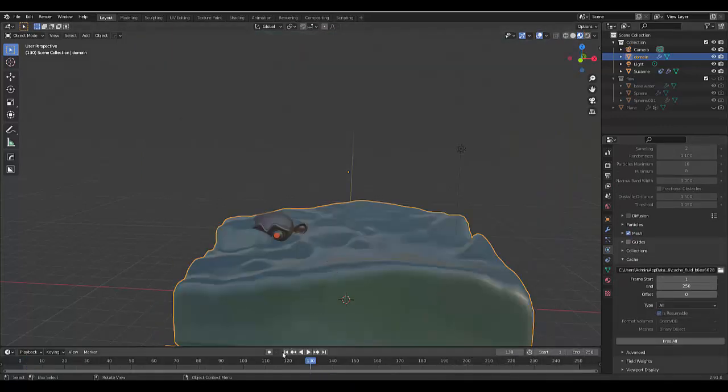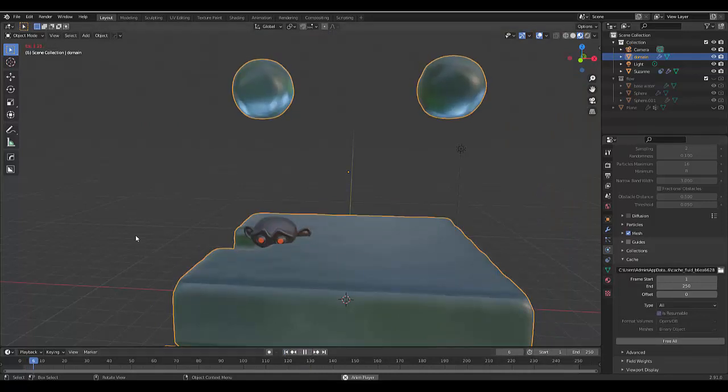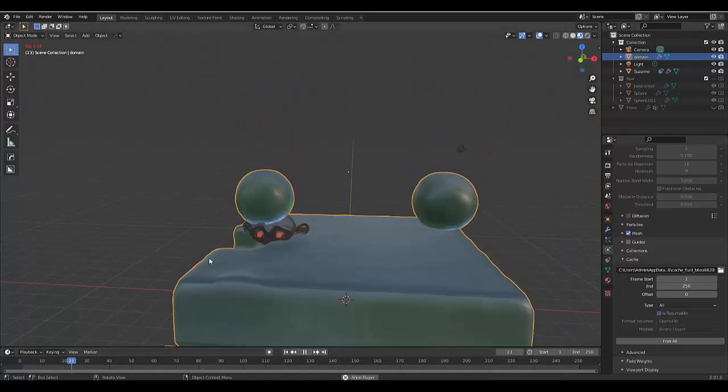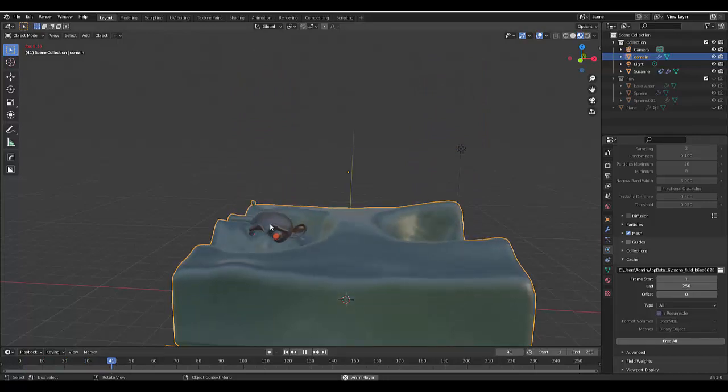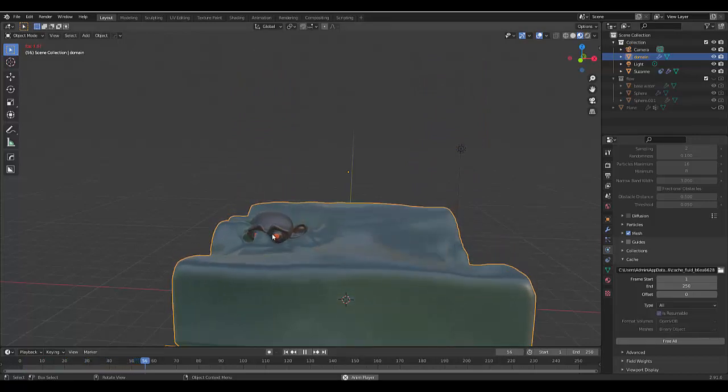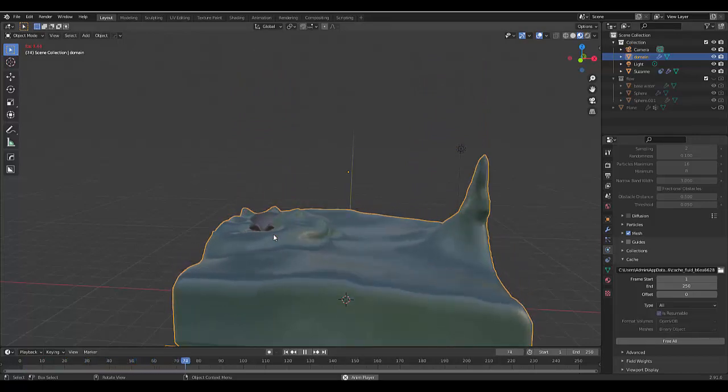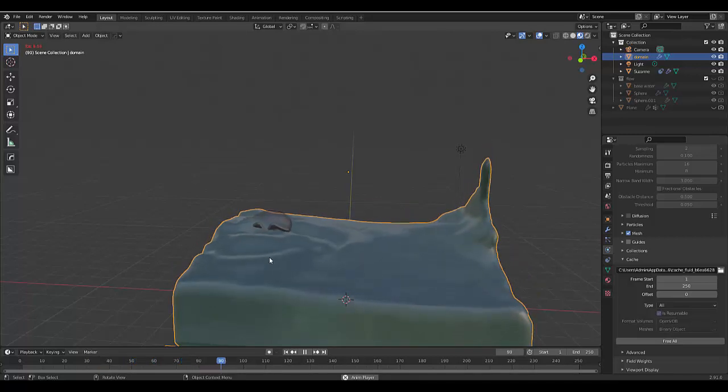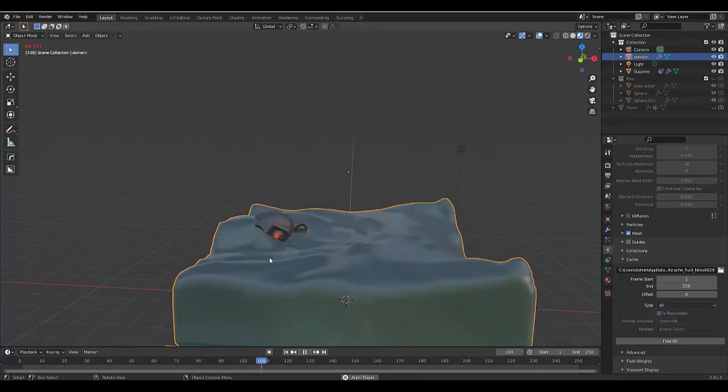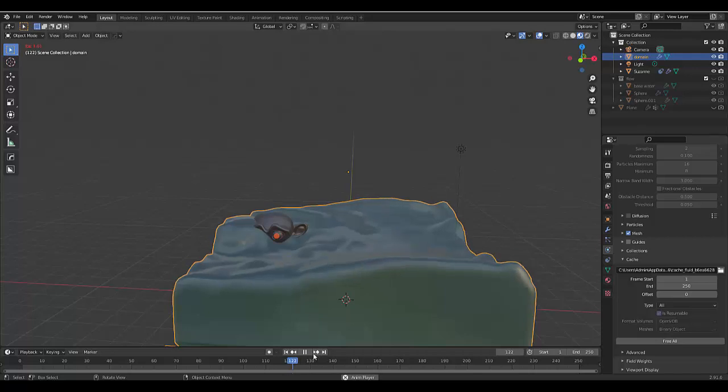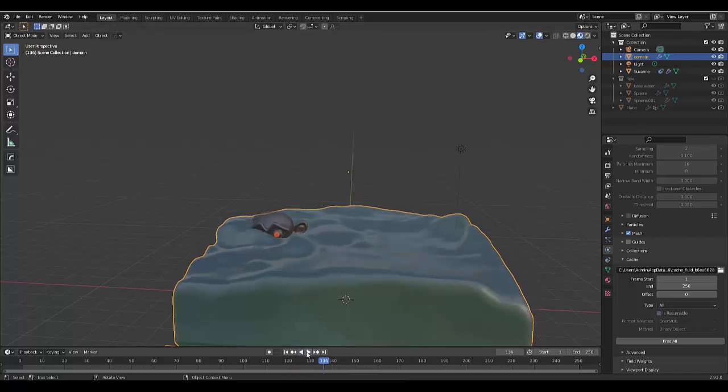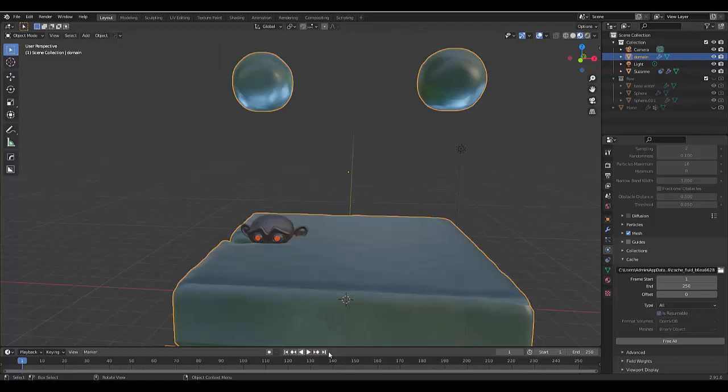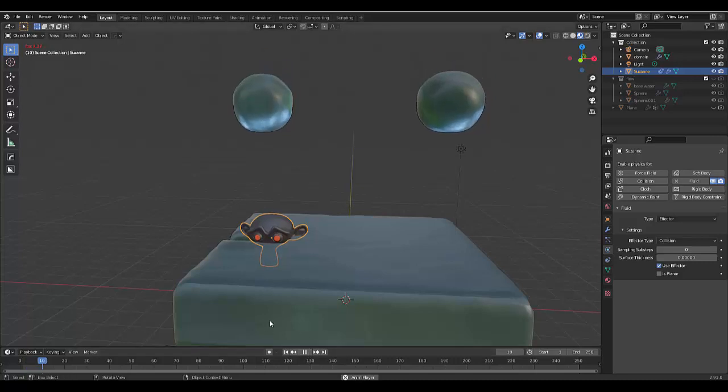Let's go back to frame one and play. You can see it's affected by the object, which is great. Although, to be honest, I don't necessarily like this effect more than the previous effect. Let's try without Planar. I've taken Planar off Suzanne, let's see if it works properly now.